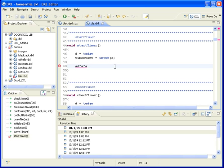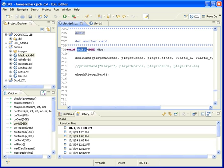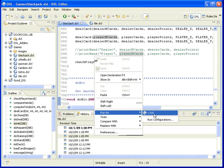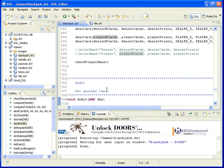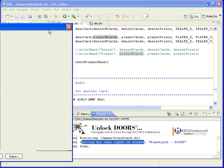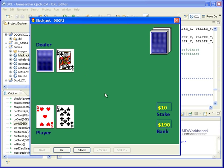Another thing we can do is execute the file. I'll execute our blackjack file by selecting Run SDXL. You'll see it's waiting for user input on a window — let me find that window. Here it is, the application has opened up. I can go ahead and run the application as I want and close it. So I'm able to run exactly the same code here inside of the Doors environment to see how it executes.